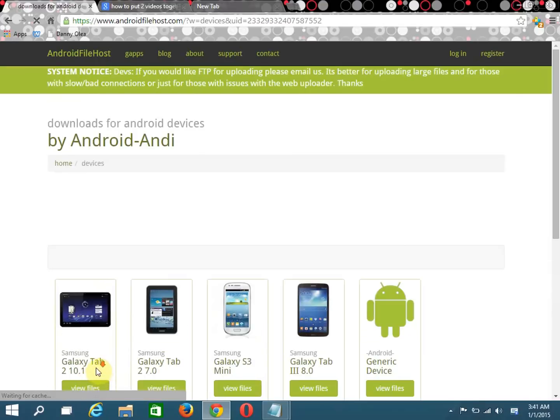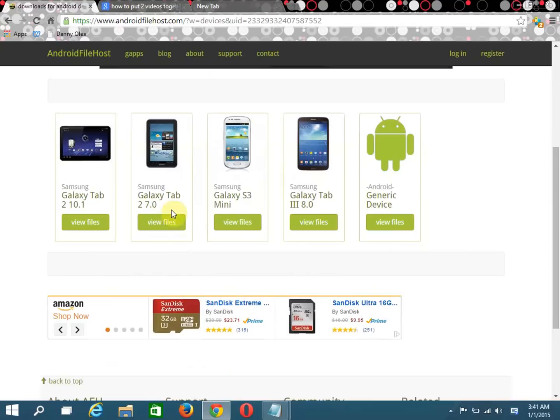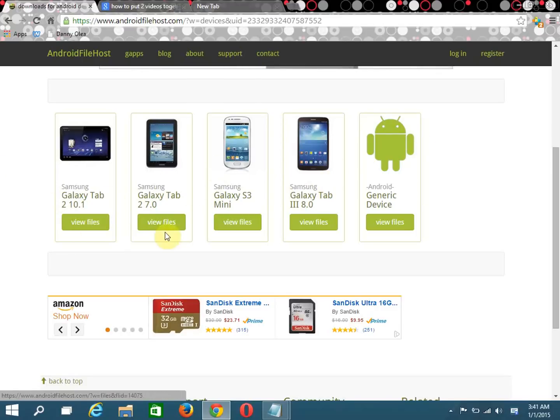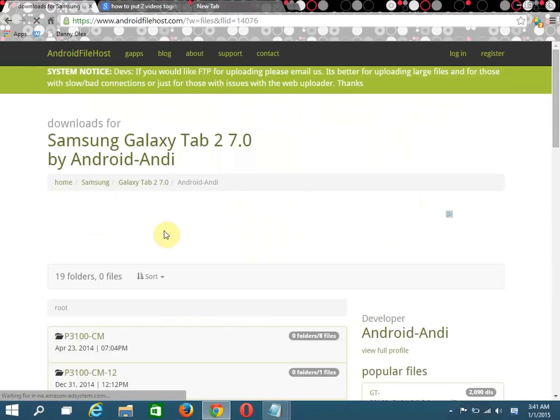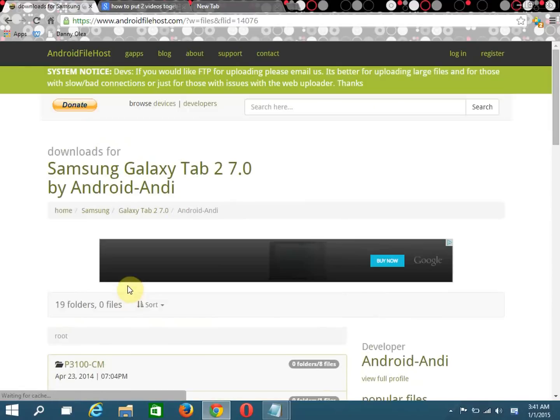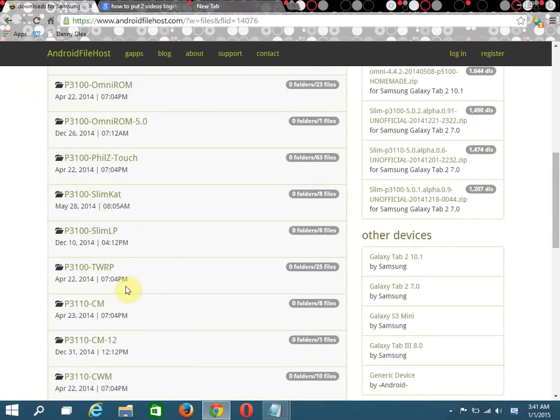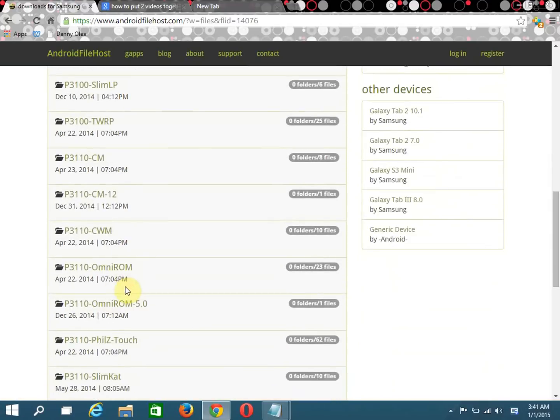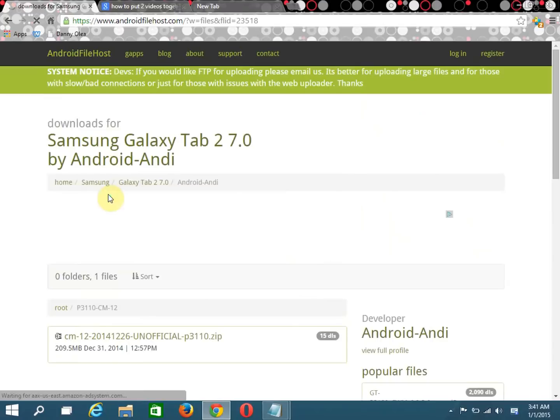Then we're going to click View Devices and we're going to look for the tablet right here, the Galaxy Tab 2 7-inch. Or if you have another device, go ahead and click it if you already know the steps. We're not going to download this yet, but we're going to have it open for when we do get to it.